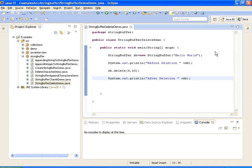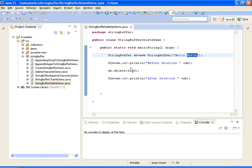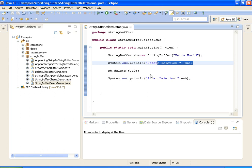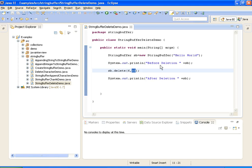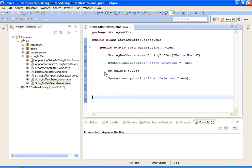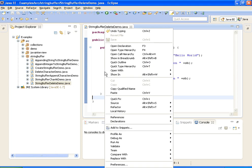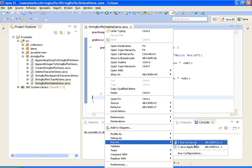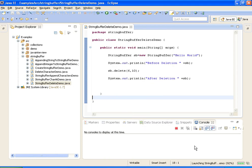Now I am running the Java program. I am creating a StringBuffer with 'Hello World' and printing the string before deletion. I am deleting the part of the string starting from sixth position and ending with tenth position, then printing the string after deletion. Run as Java application.